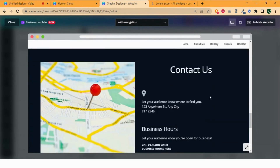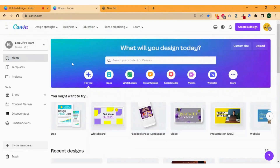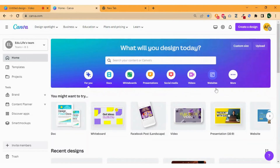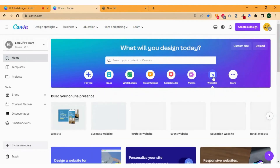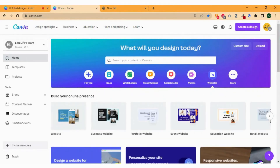Open Canva in any browser or the application. Click on the website button. You can see many templates but we click on the blank page.